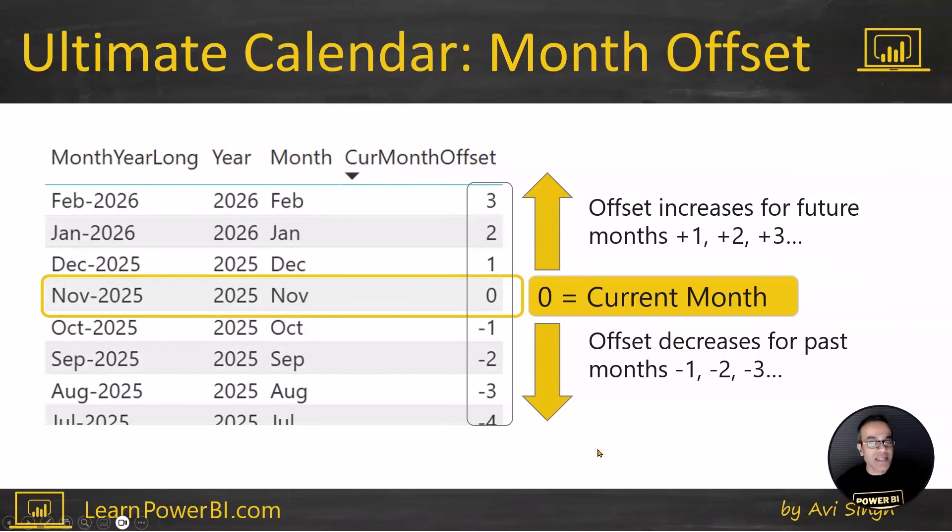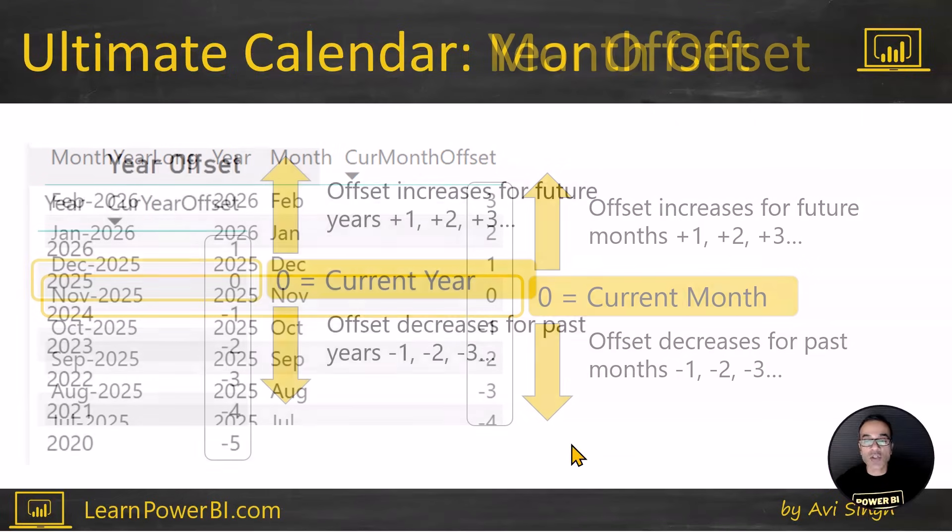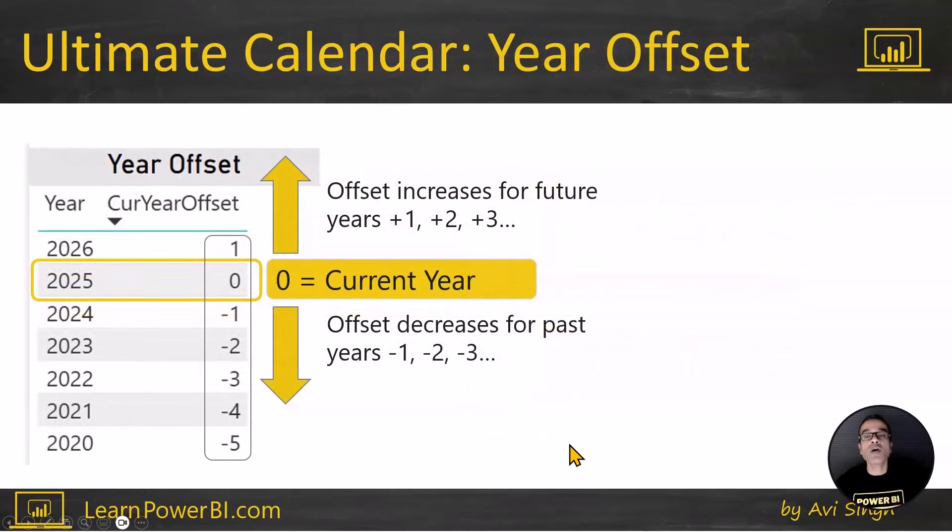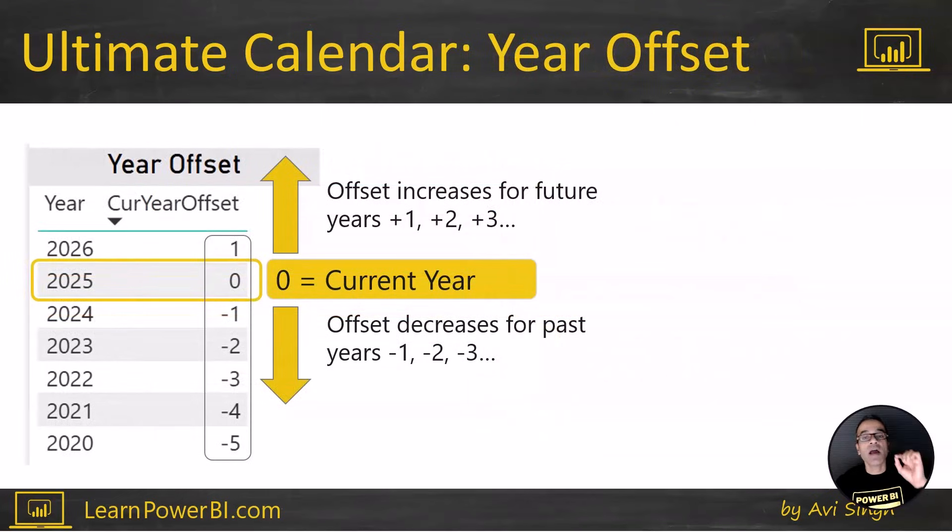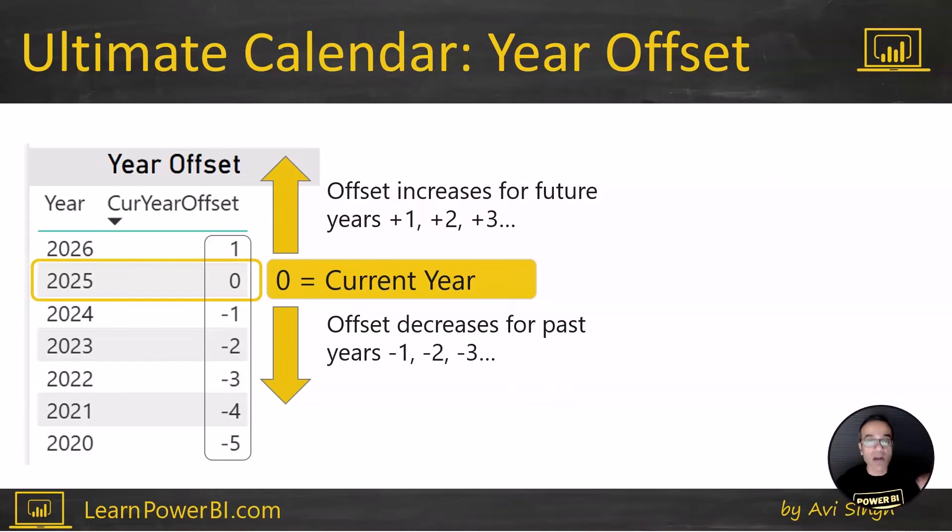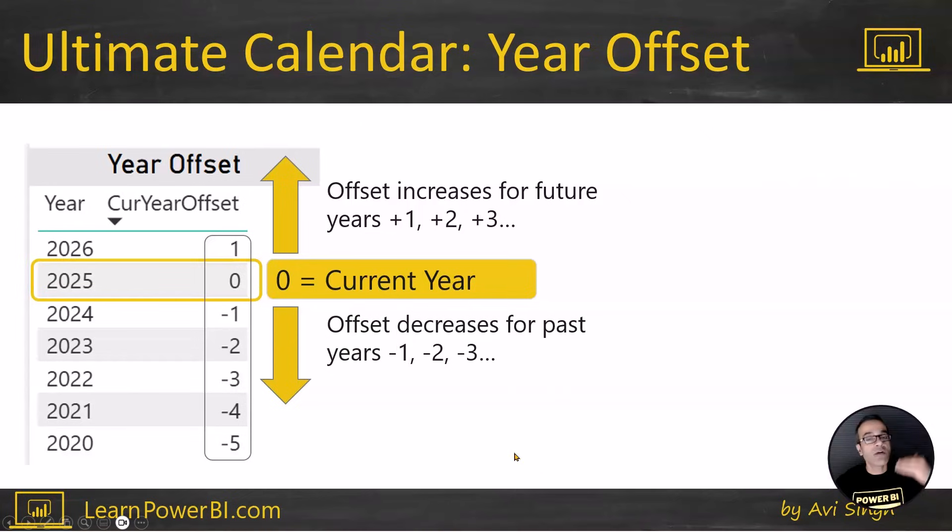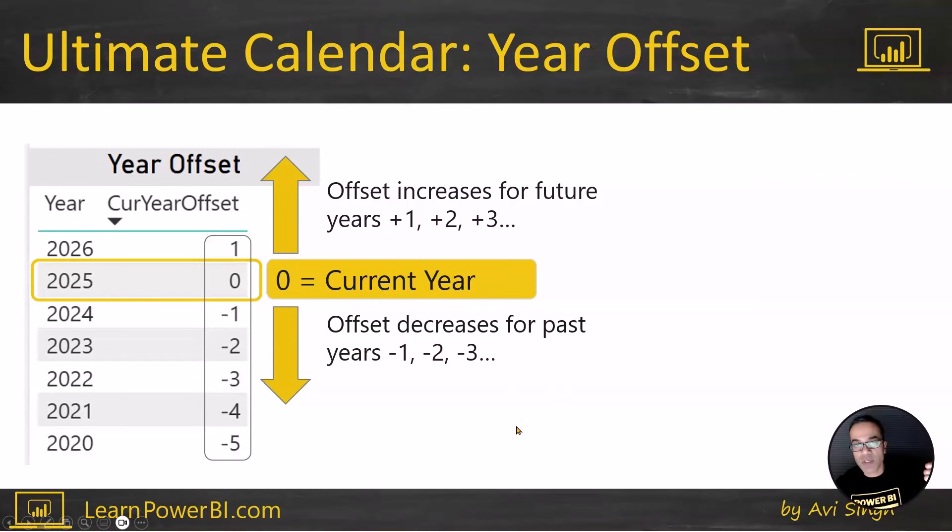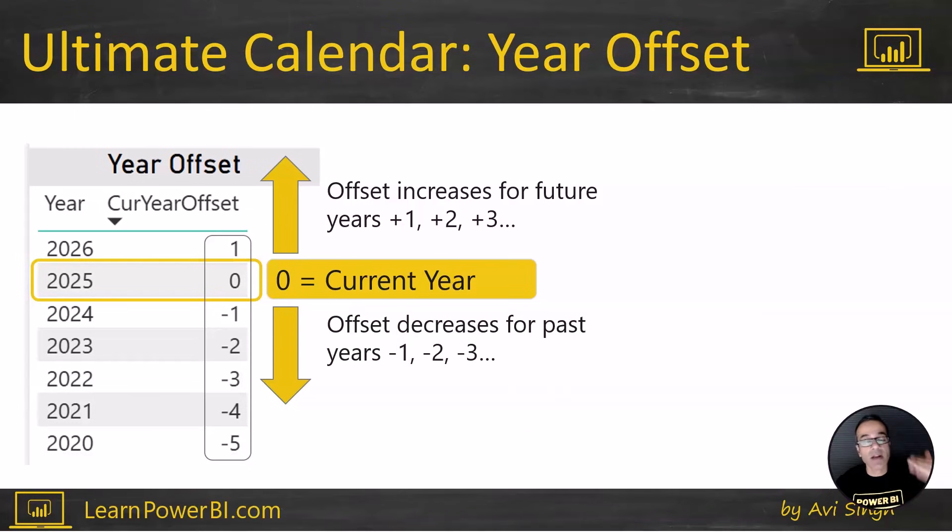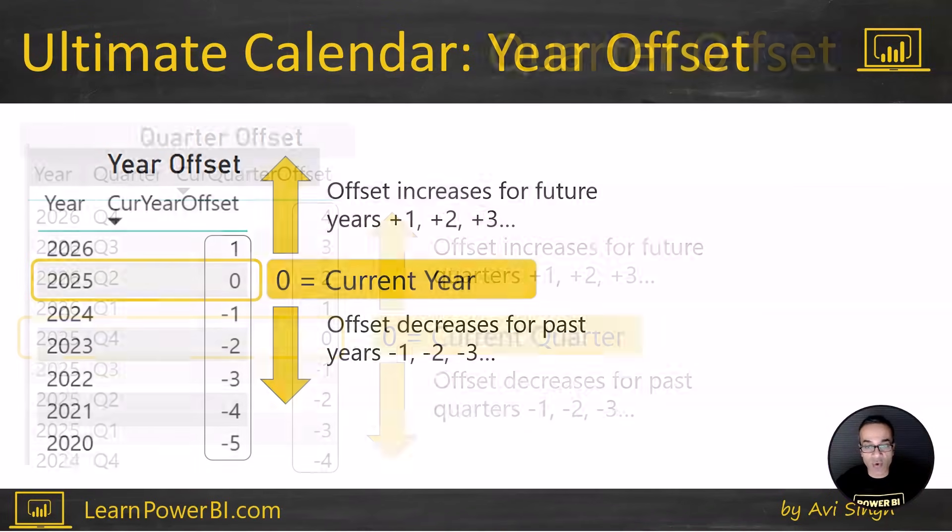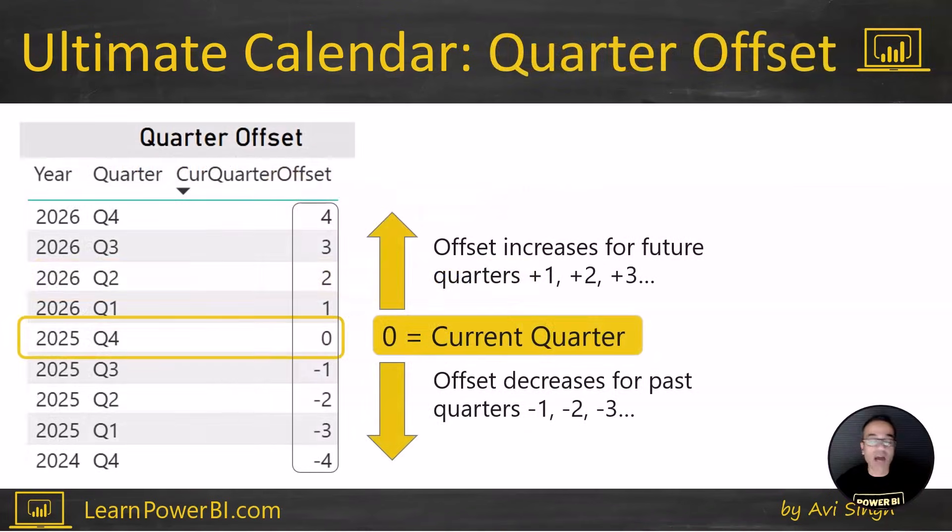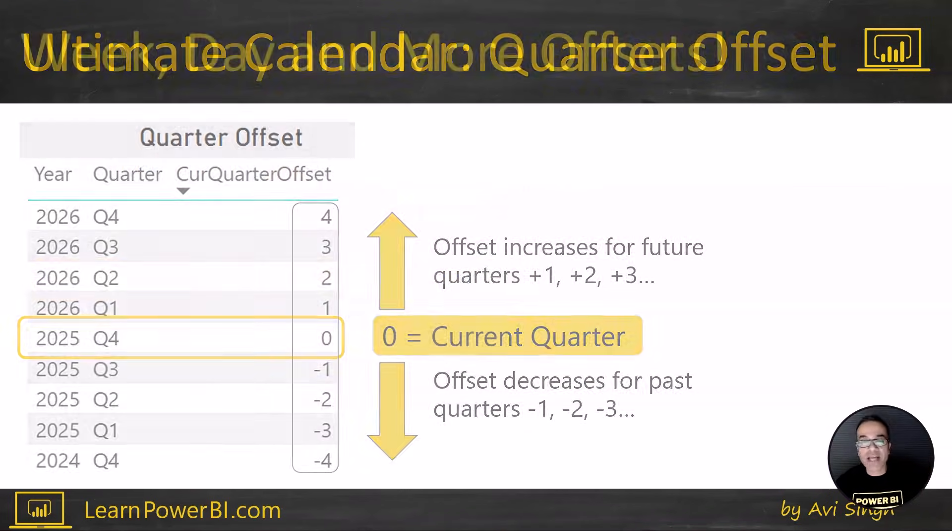Now, of course, you can see how flexible this system is. And that's what makes it amazing. So you can apply it to all the other dimensions. We actually have the year offsets built into the ultimate calendar as well. With the same logic, zero is the current year, plus one is the future year, next year, minus one is the prior year, and so forth. And we have quarter offsets.